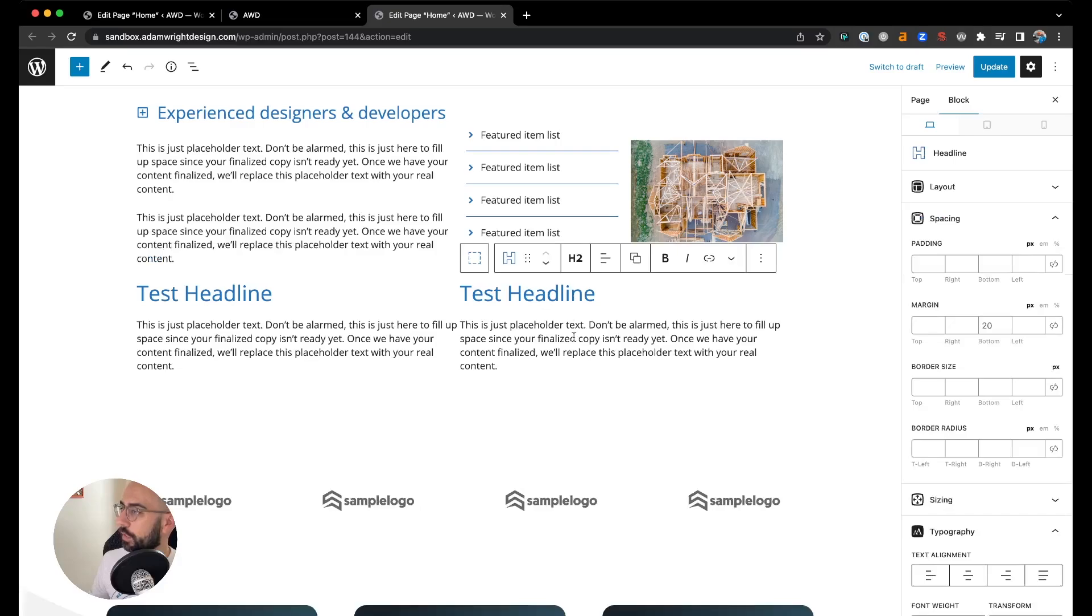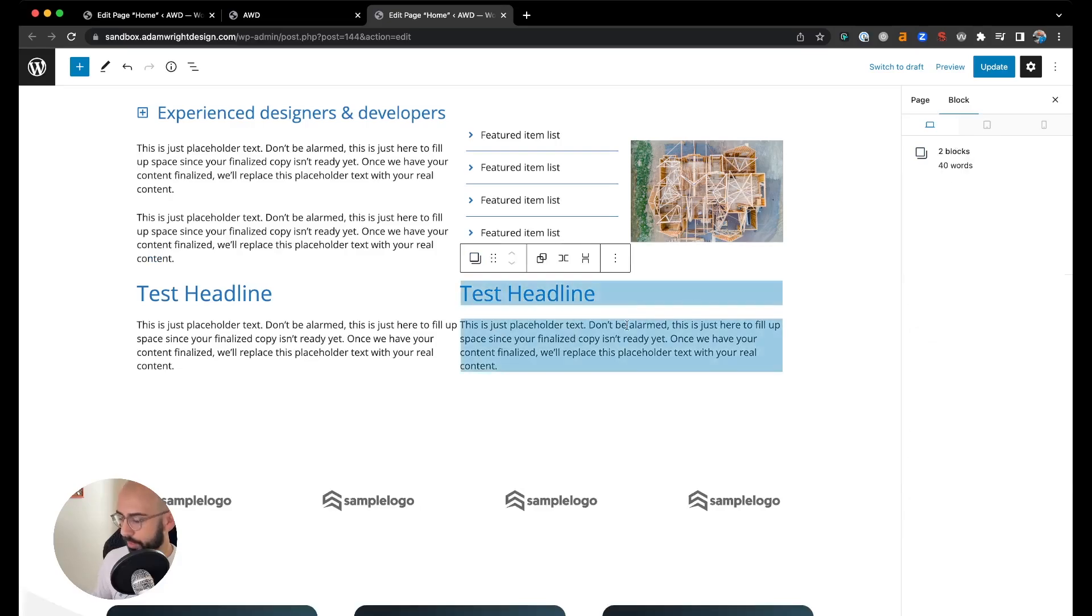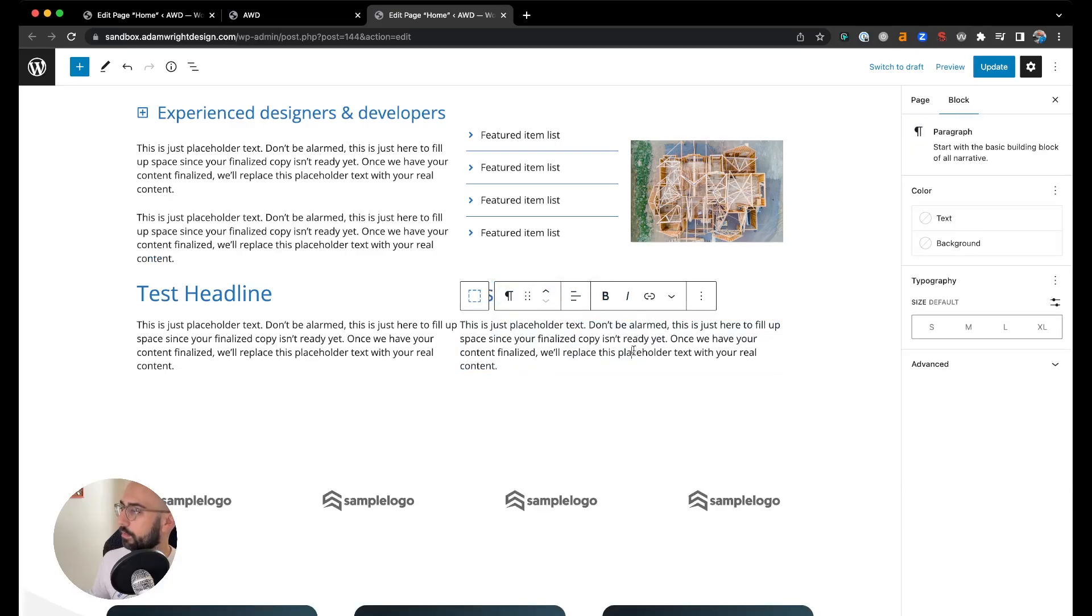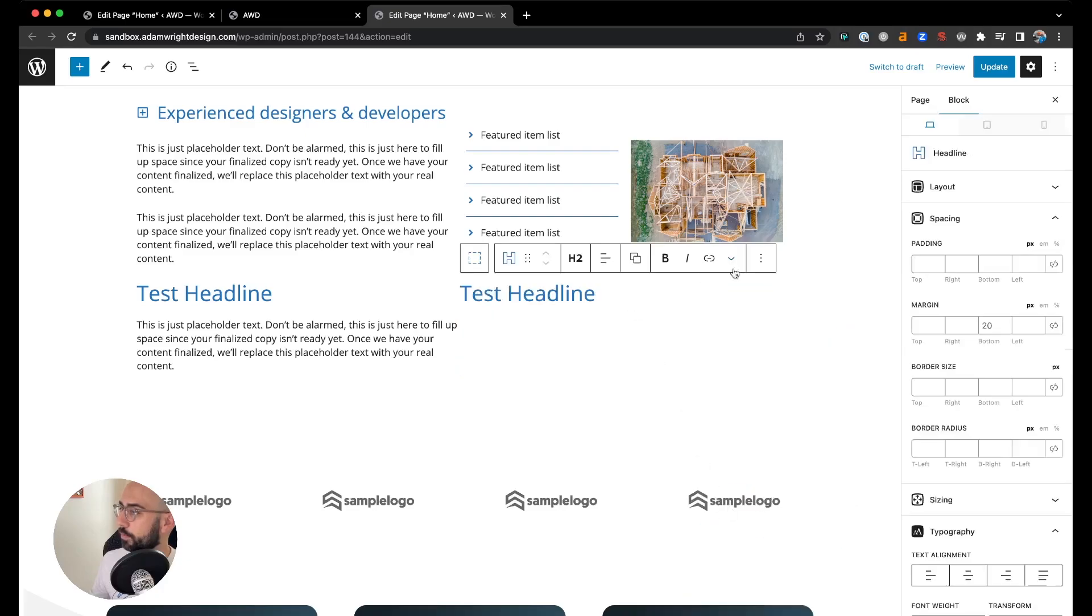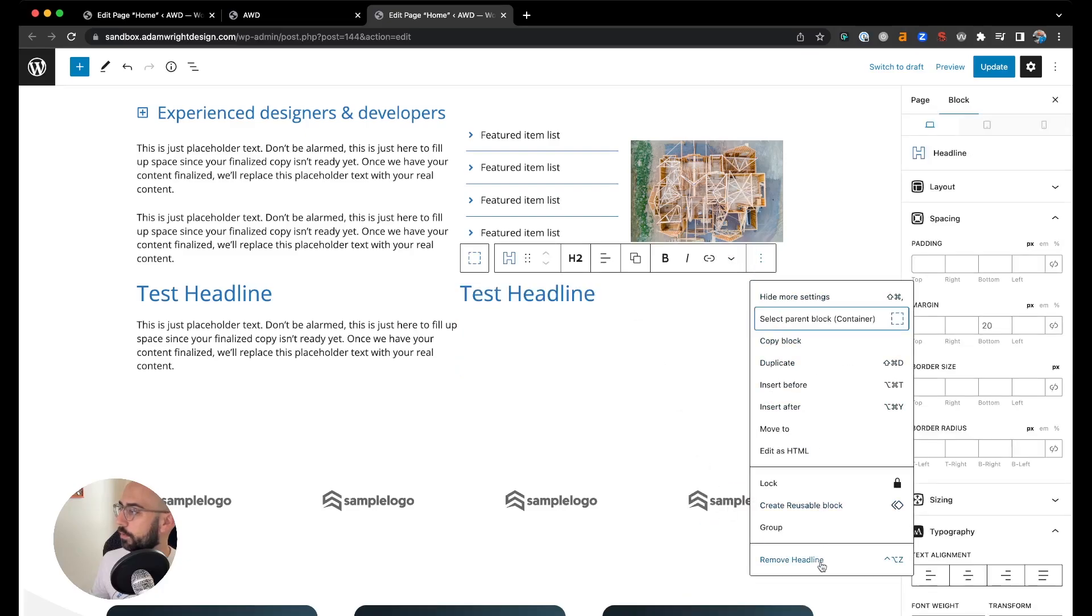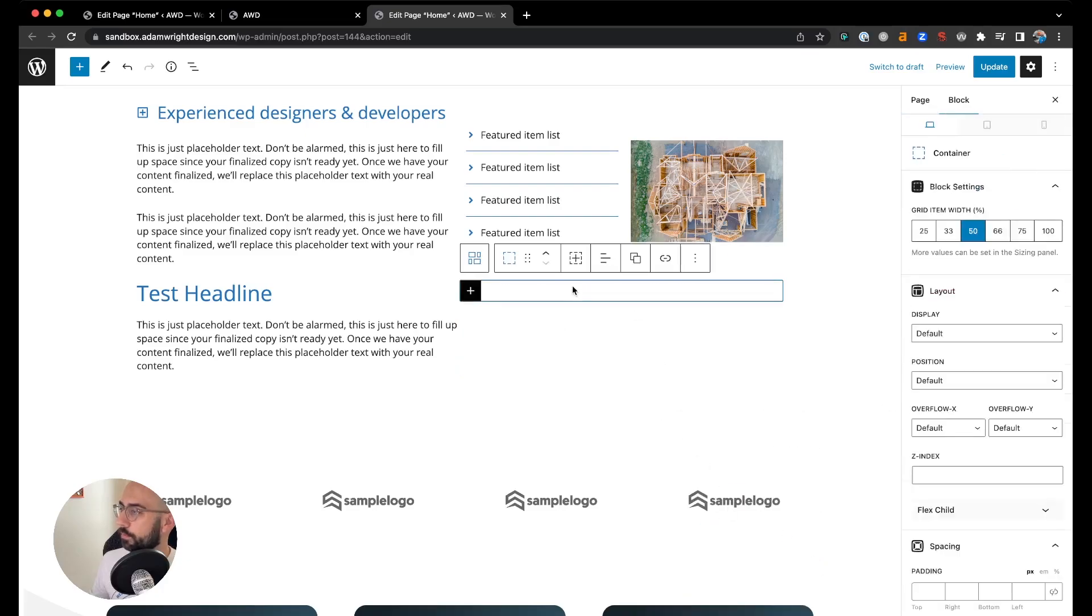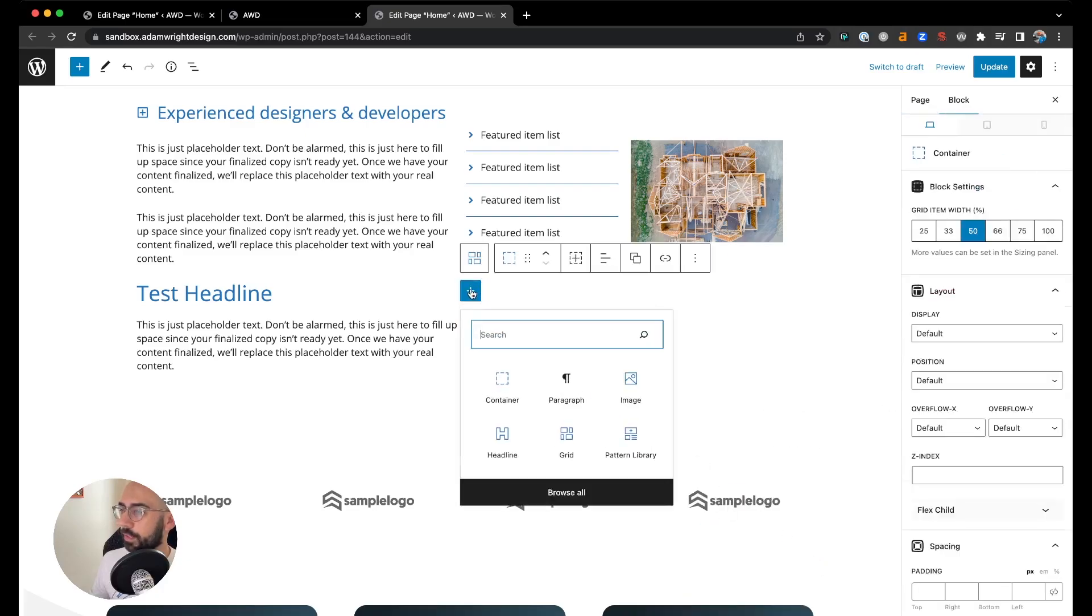And you can go ahead and delete these items, remove, remove. And again, feel free to add whatever content it is that you need.